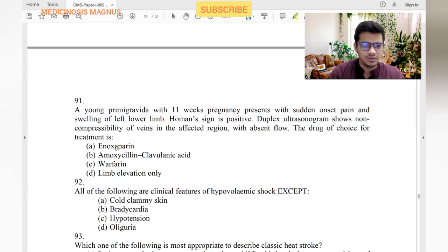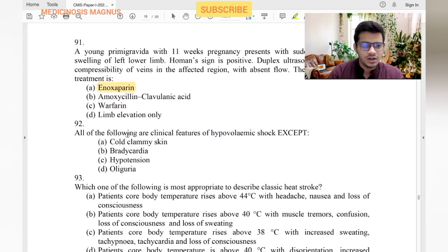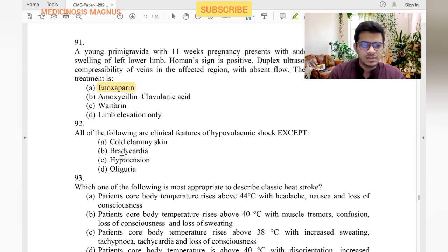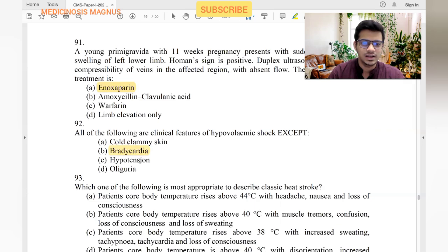All of the following are clinical features of hypovolemic shock except: cold clammy skin — yes. Bradycardia — no, when blood pressure decreases the heart rate increases to compensate, so we will have tachycardia. Hypotension — yes. Oliguria — yes. So bradycardia is the answer.